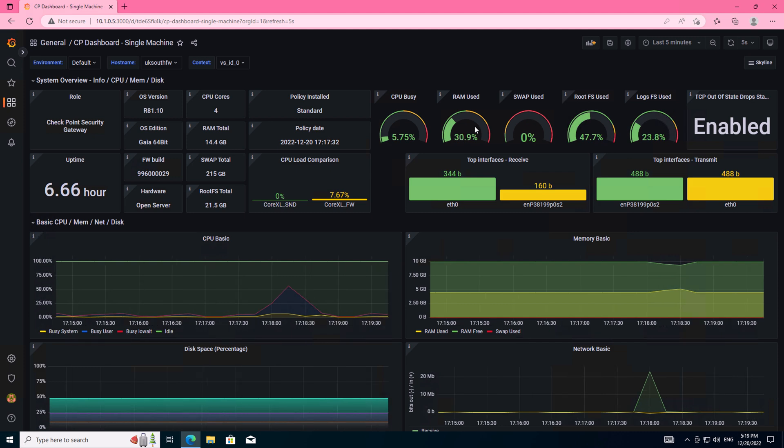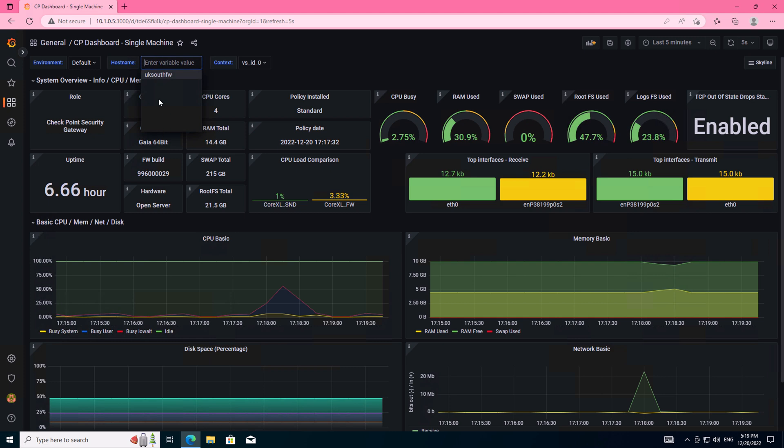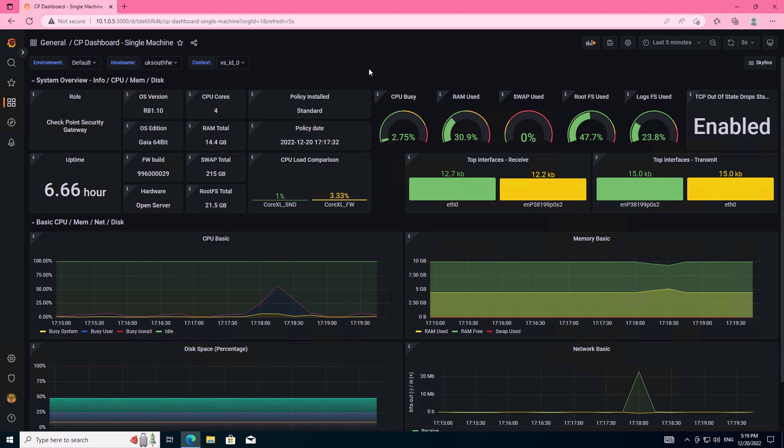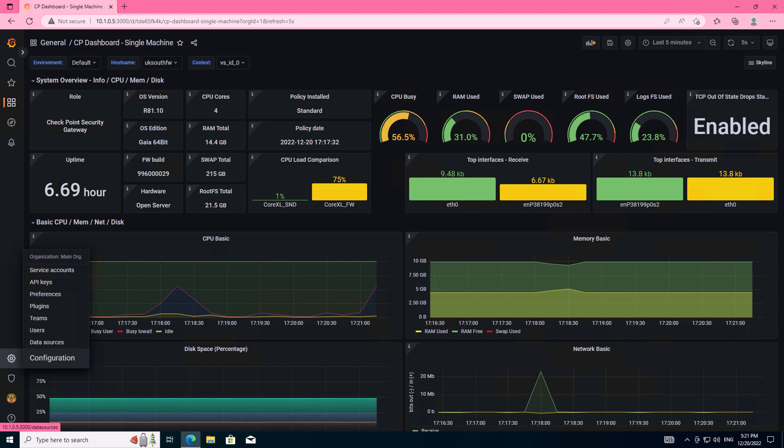And Grafana is taking the information from the Prometheus database and displaying it in this graphical format. Here we can see things like CPU and memory utilization, as well as specific information such as our Gaia OS and the last policy installation time.